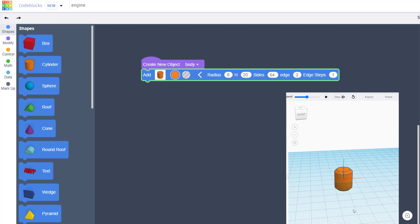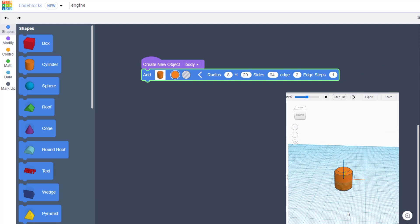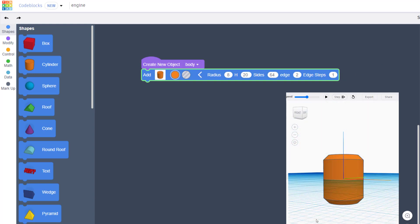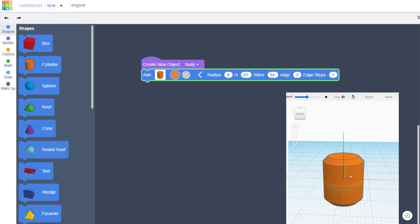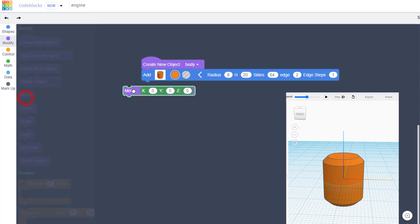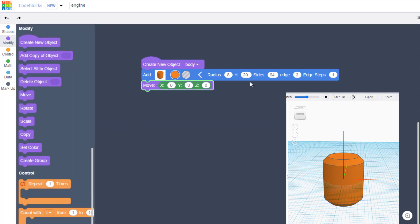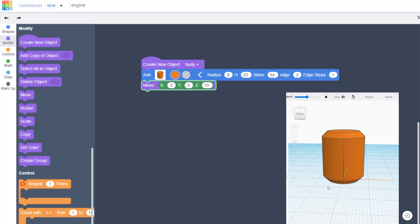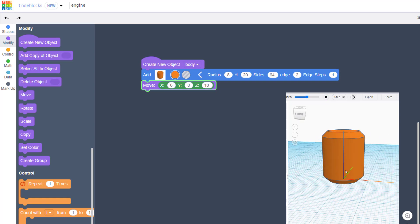That is gonna be our awesome little engine. Remember in Tinkercad Code Blocks they always draw at 0,0 so we need to raise it up half its height. Move to modify, grab a move. It's 20 high so let's raise it 10. When we hit play you can see it will now be at the top half.